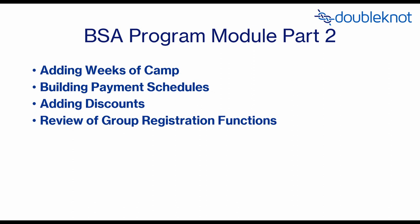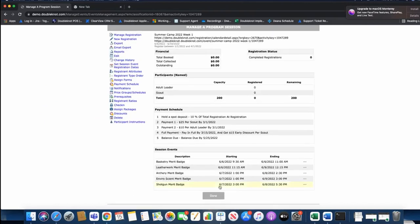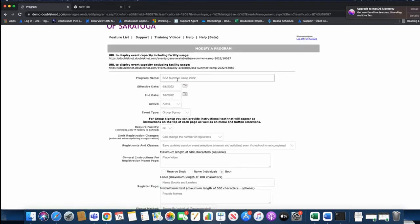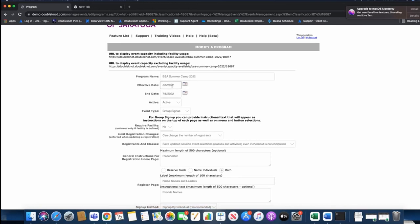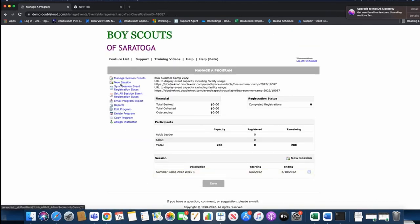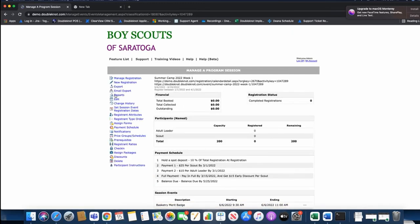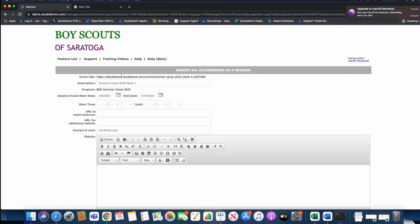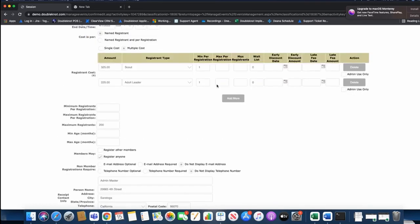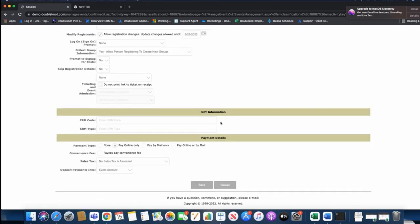Now that we have a payment schedule and discounts added, let's talk about building additional weeks of camp. We built our program as a group signup program with dates from 6-6 to 7-8, which tells the system the effective end date of all weeks of camp combined. Then we built a new session — summer camp 2022 week one — with a unique URL, its own start and end date, its own capacity, modify-until date, and all settings specific to week one.